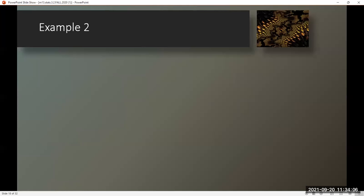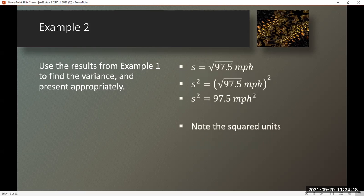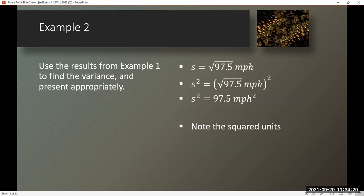Example. Use the results from example 1 to find the variance and present appropriately. So S was equal to the square root of 97.5 miles per hour. Squaring both sides, I get 97.5 square miles per hour. Note the squared units.